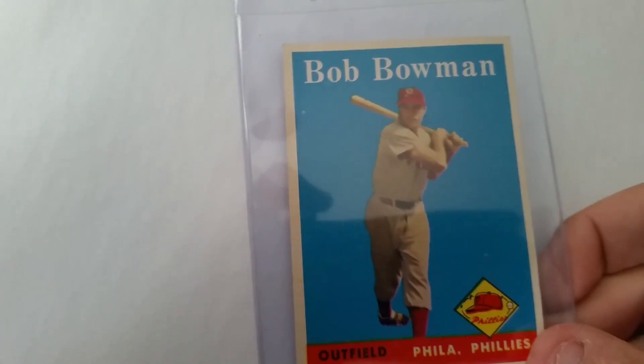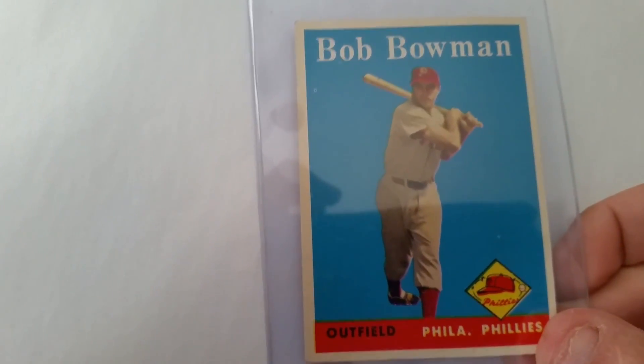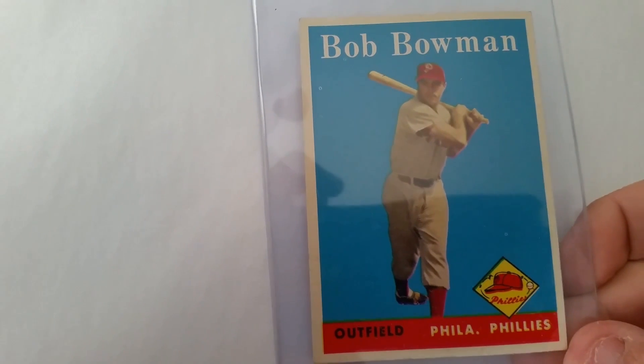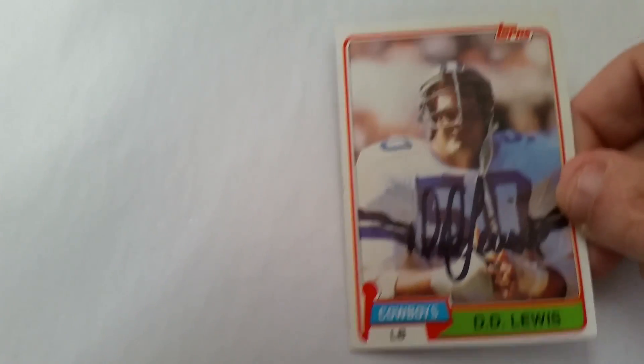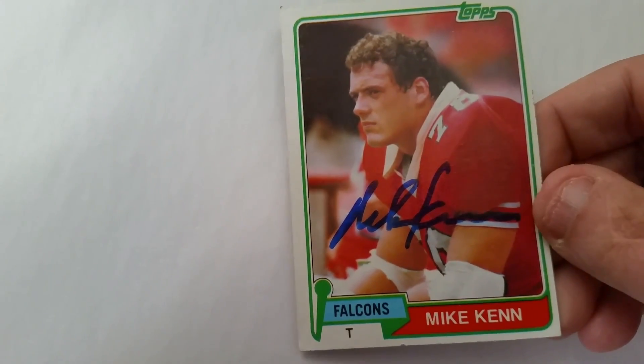eBay purchase, this will be going out today, 58 Bob Bowman. That'll be going out for TTM today. And then these are all auction purchases. I paid a dollar or less for all of these. First one is a 1981 Topps. Really good linebacker for Dallas, D.D. Lewis. And then also a 1981 Topps, a really good offensive lineman for the Falcons, Mike Ken.